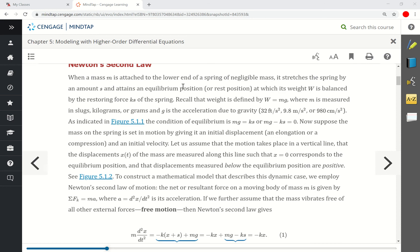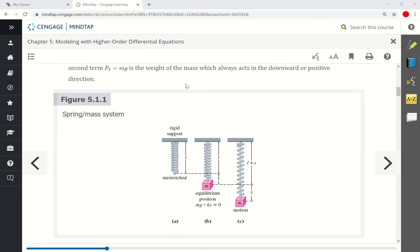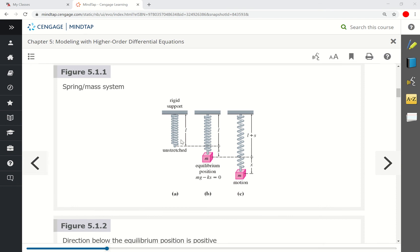When a mass m is attached to the lower end of a spring of negligible mass, it stretches the spring by an amount s and attains an equilibrium position. Looking at the diagram in the textbook: suppose we have a spring that's rigidly supported. The spring has a natural length l. Attaching a mass, which has weight due to gravity — the force due to gravity is m times g — stretches the spring to its new equilibrium position, which we say is at x equals zero.